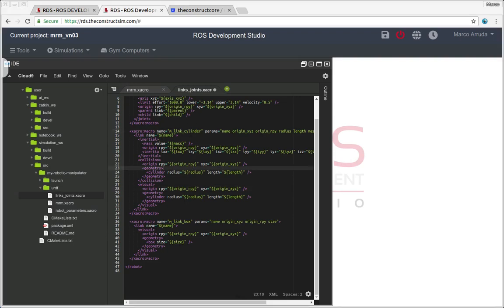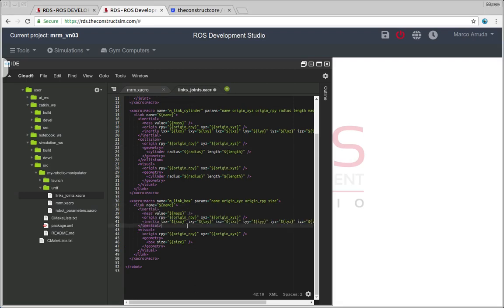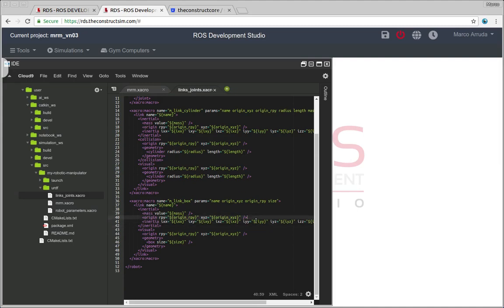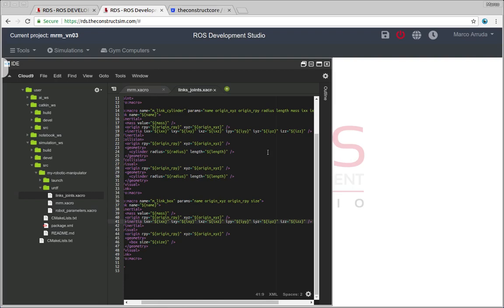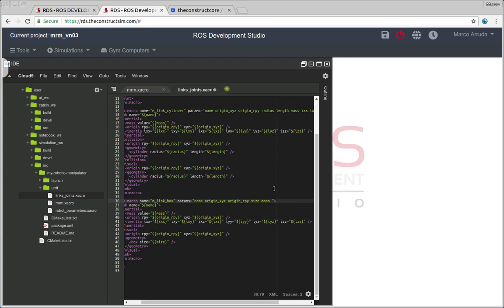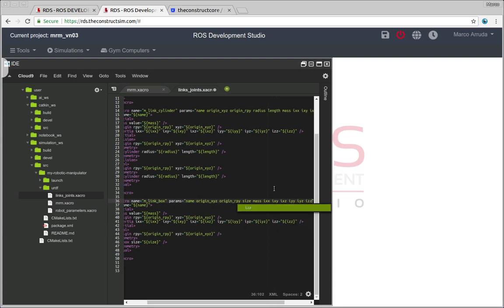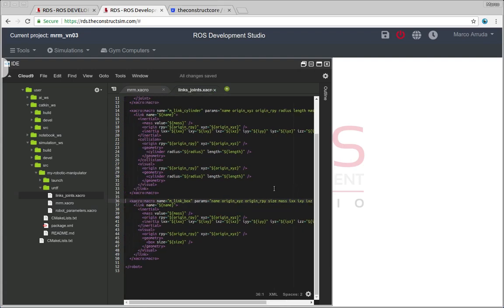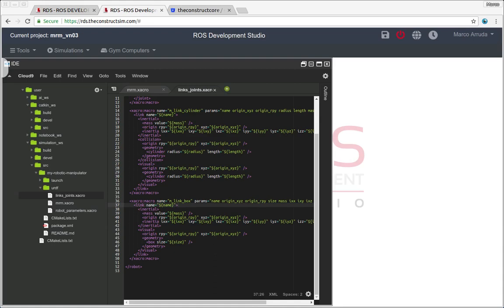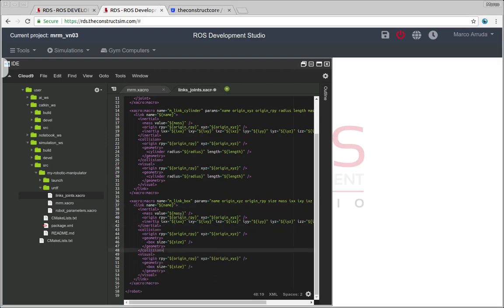Let's do the same now for the cube. So I'm including the inertia and the same thing here, mass, origin and inertia, same properties. So we have to add here mass, inertia values, six properties, three by three matrix but we have some equal values inside it. And finally the collision. There it is.